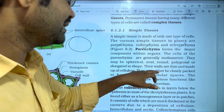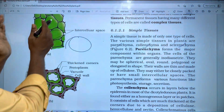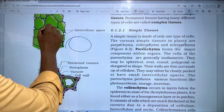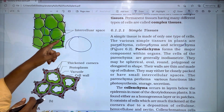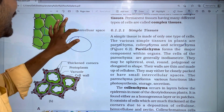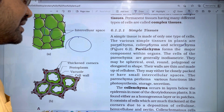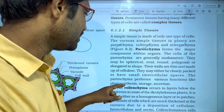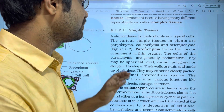Parenchyma cells may either be closely packed or have small intercellular spaces. The intercellular spaces are formed between the cellulose cell walls.